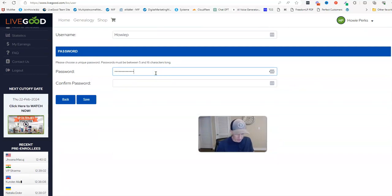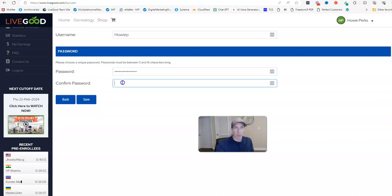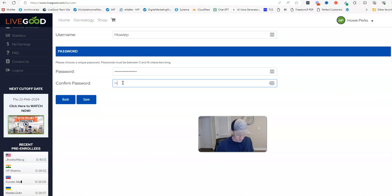And then go ahead, and that way it's going to update my username. One second while I put this in here, make sure I'm typing it in correctly.